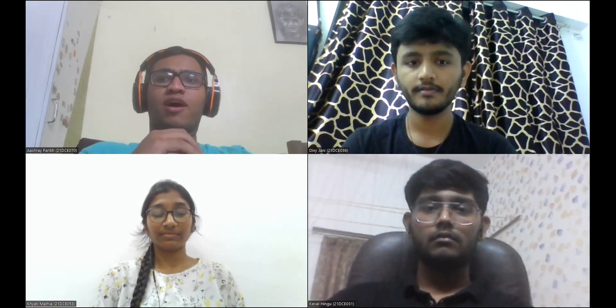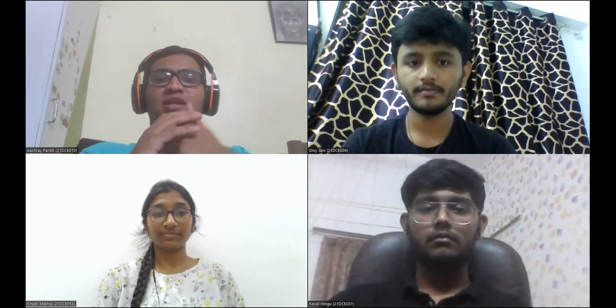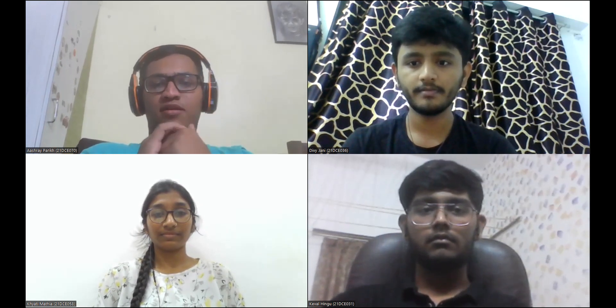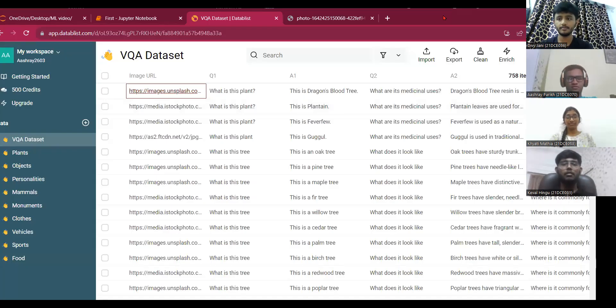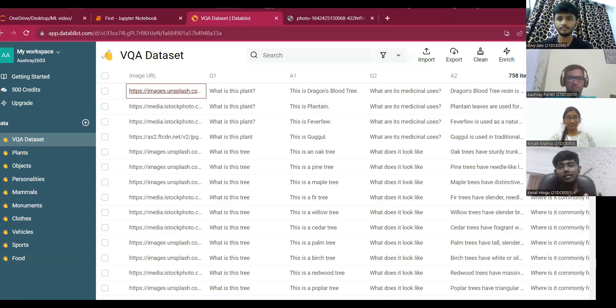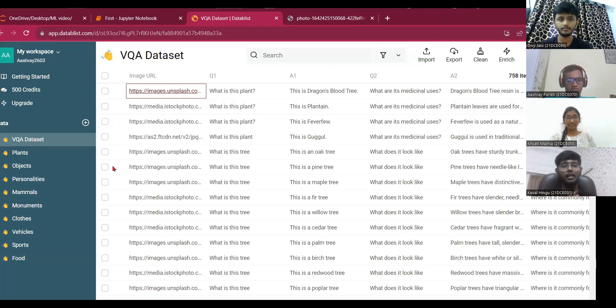Now Keval will explain the process of how the dataset has been created. Hey all, as I mentioned about the dataset, we have categorized the dataset into different categories.